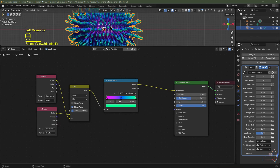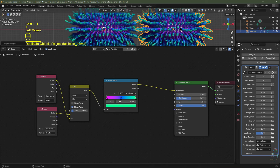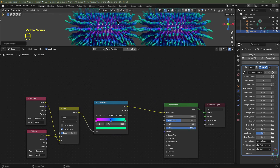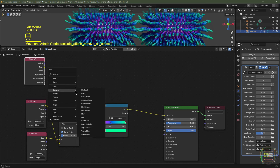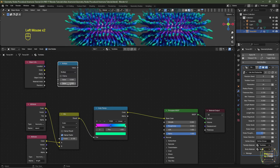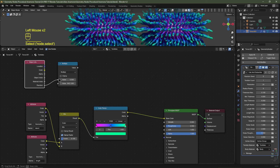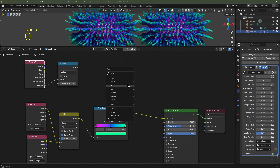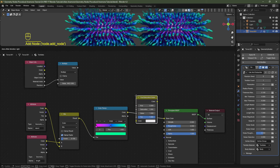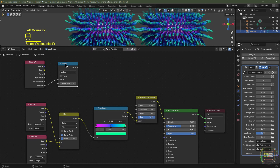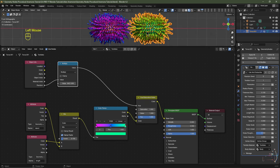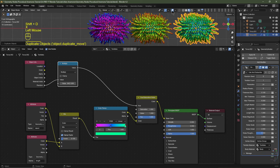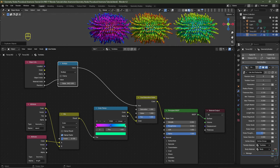To give each duplicated object a unique random color, add an Object Info node (Shift+A, Input) and a Math node set to Multiply with a high random number like 8421. Plug the Object Info random value into the multiply top socket. Add a Hue Saturation Value node between the Color Ramp and Principled BSDF, and plug the multiply result into the Hue. Now duplicating the object gives completely different but always complementary colors.